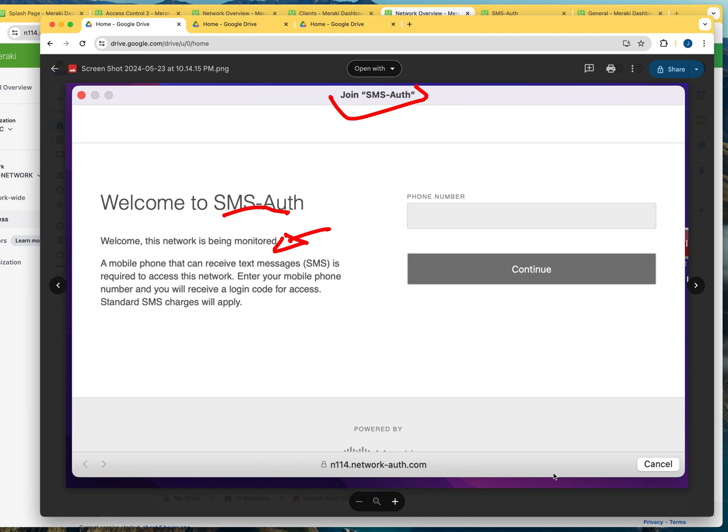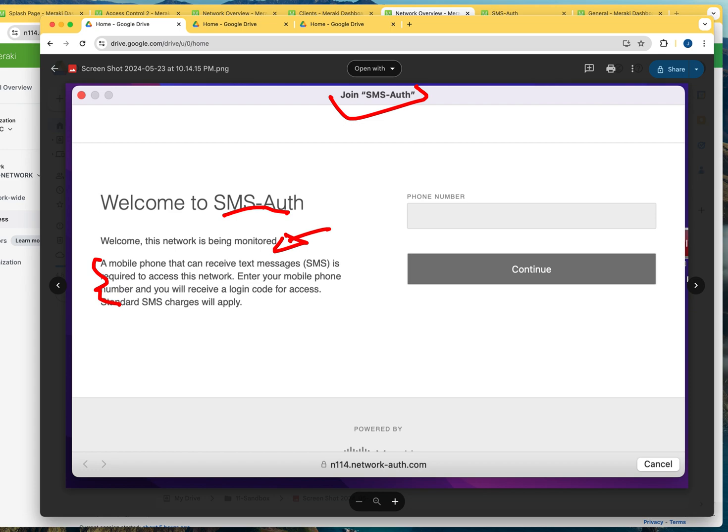Now this message is part of the Meraki configuration. It's not customizable as far as I know. And it is only explaining to the users that they need to type in their telephone number and that they're going to receive a code. And once they receive the code, they're going to be able to authenticate.